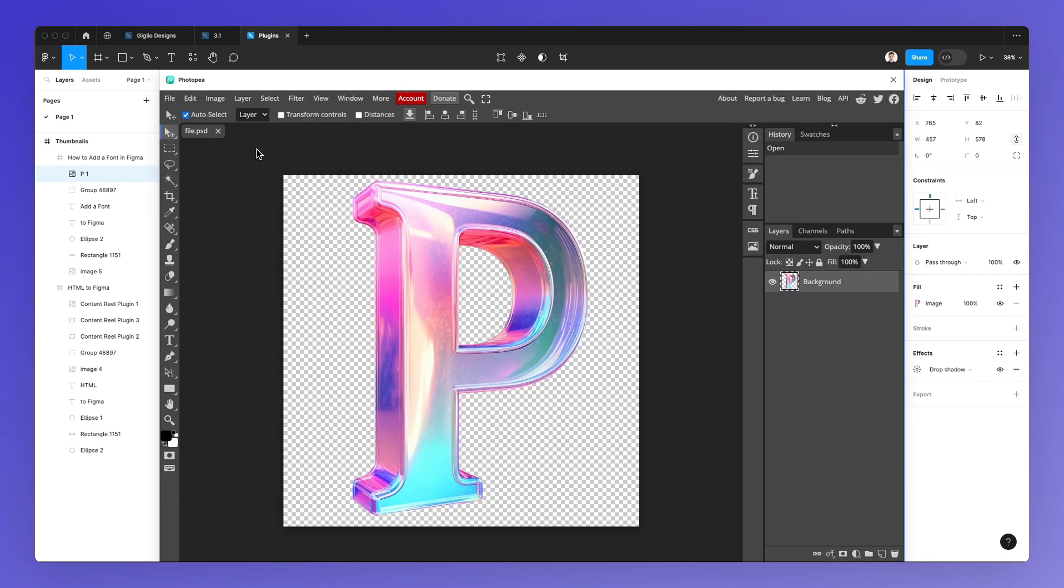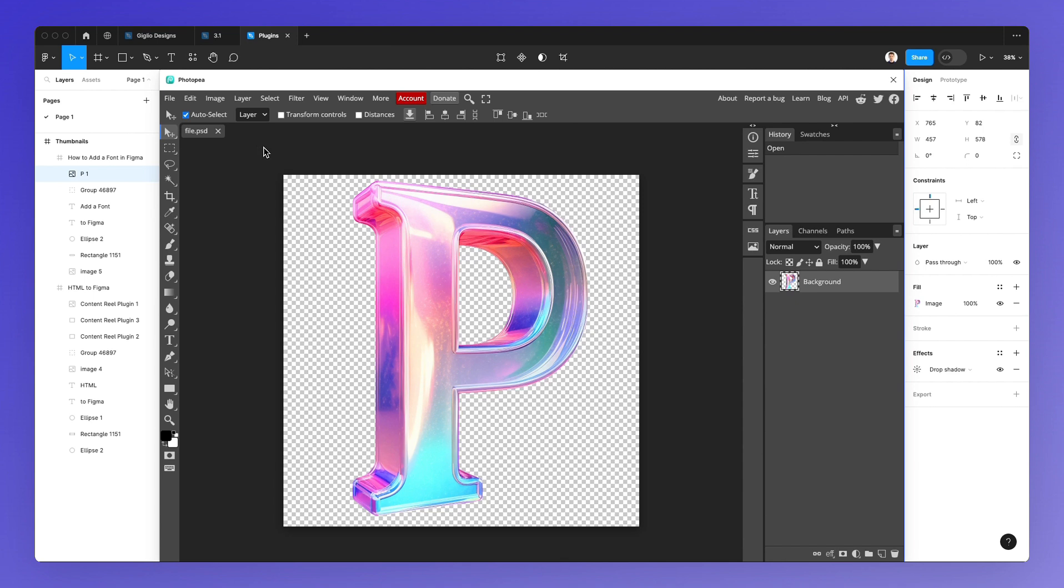And as you can see, it loads up a very familiar user interface for those of you who are already familiar with Photoshop, simply because it's almost a carbon copy. There's almost zero learning curve if you already know how to use Photoshop.